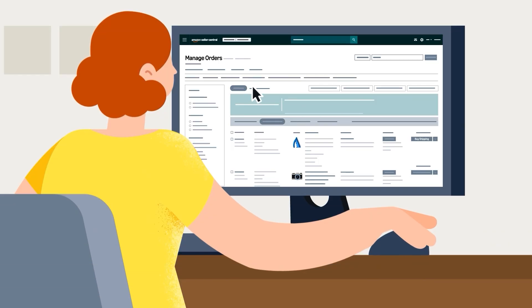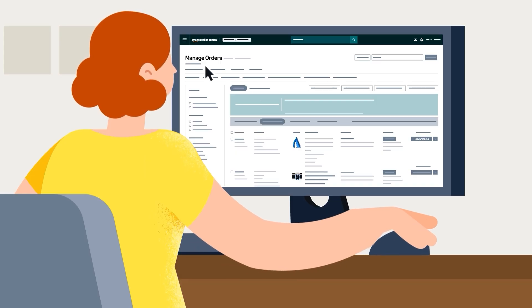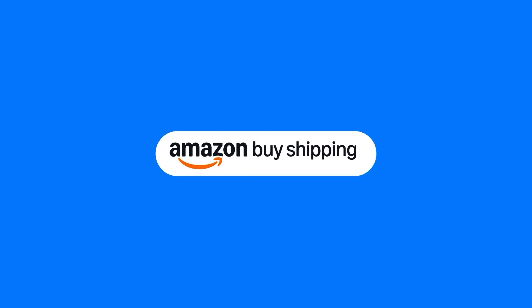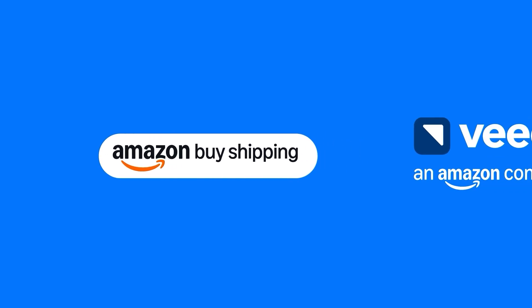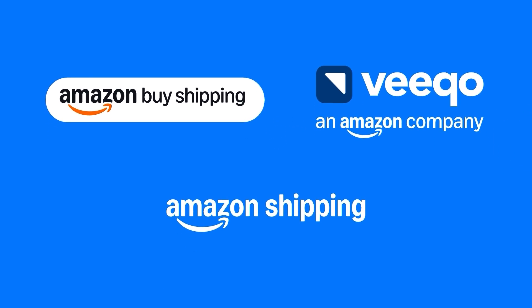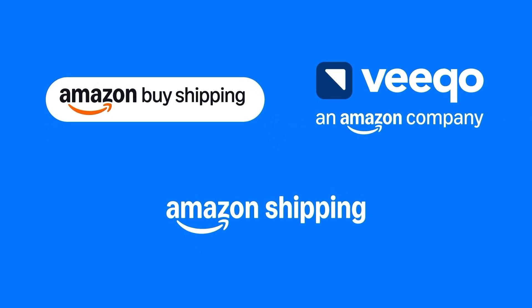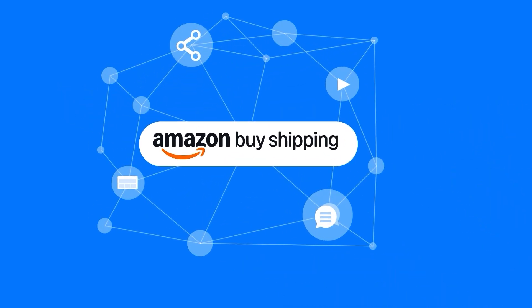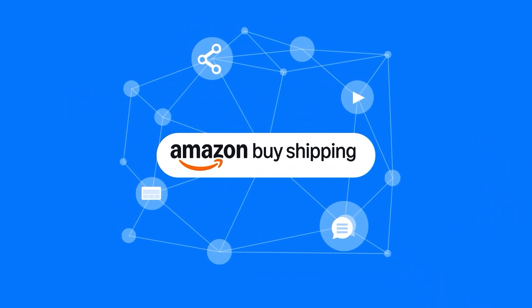In this video, we will walk you through how to access Amazon Buy Shipping from the Manage Orders dashboard. However, you can also access Amazon Buy Shipping using vQuo, our shipping API connected to your order management software, or other multi-channel integrators.